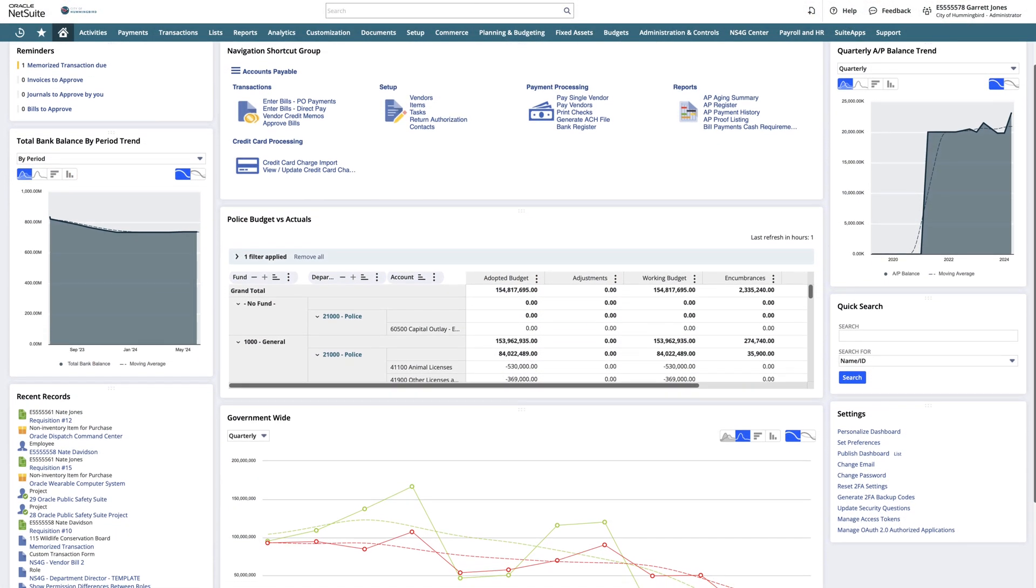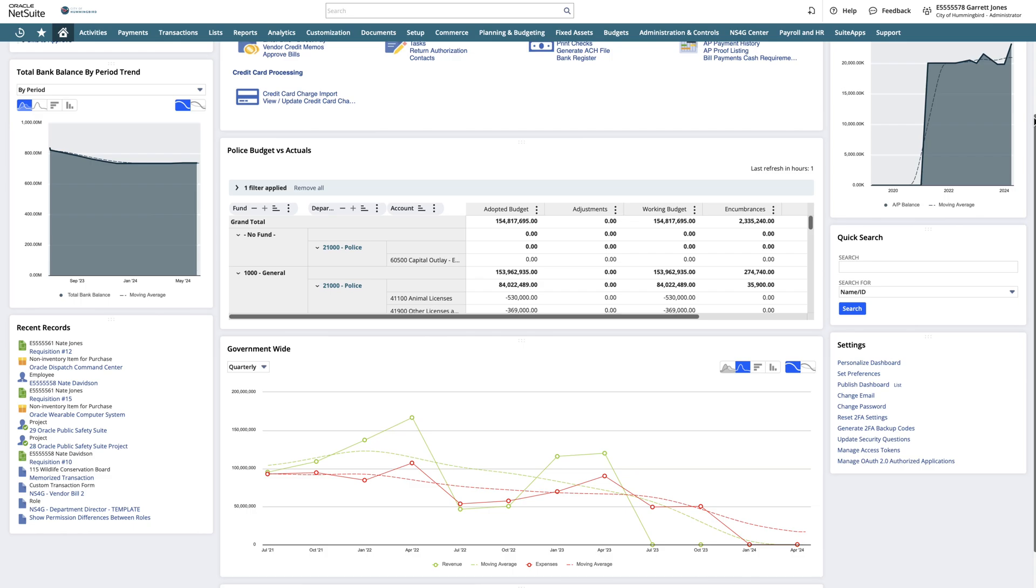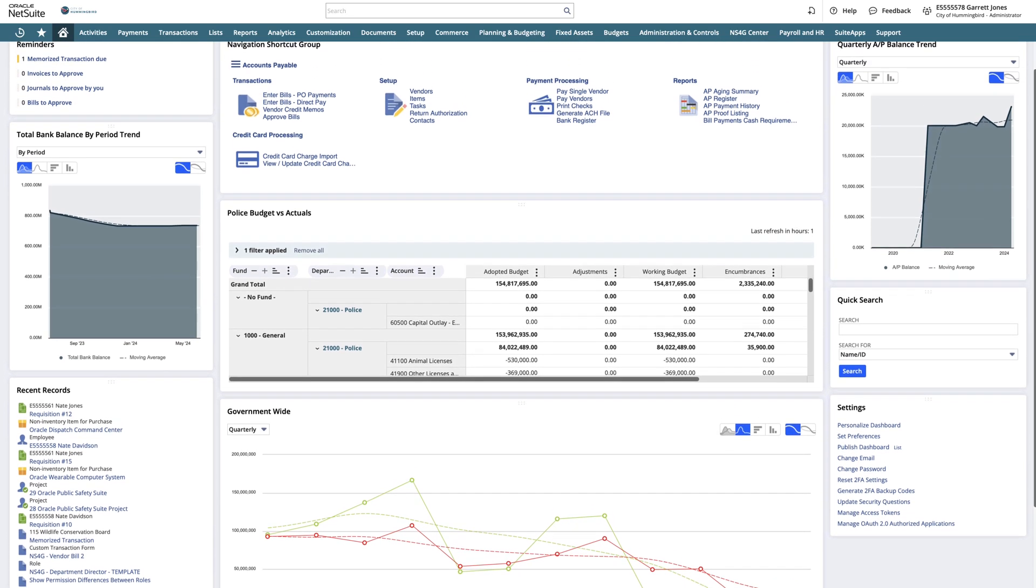The charts and graphs we have on our dashboard are completely configurable based on the dataset we are looking at.